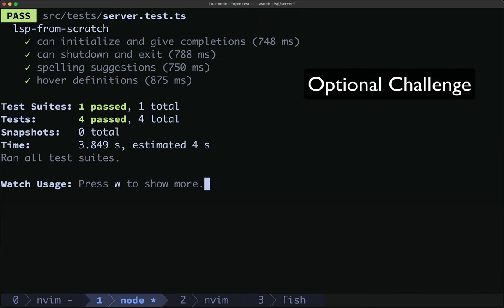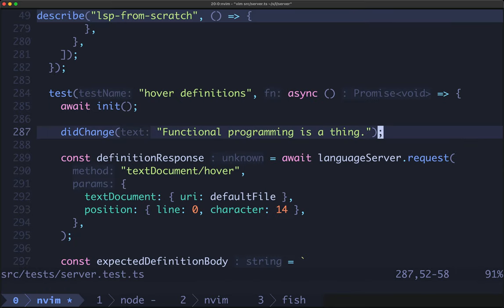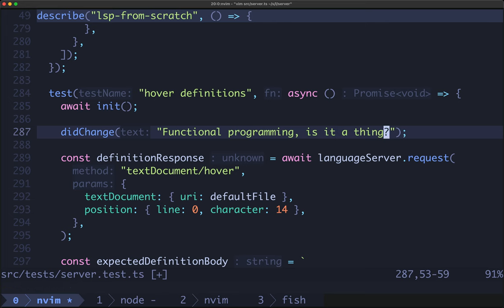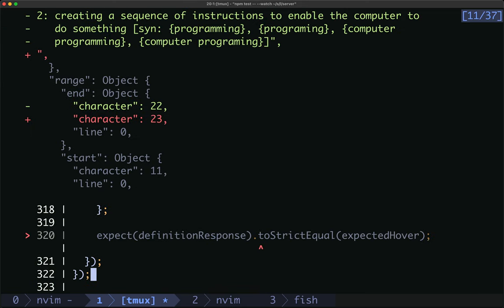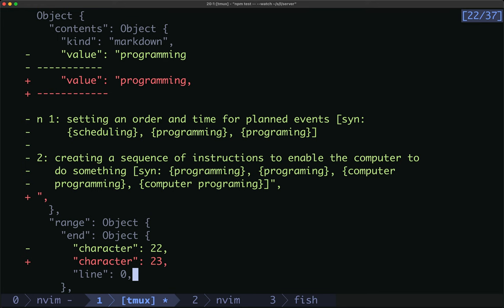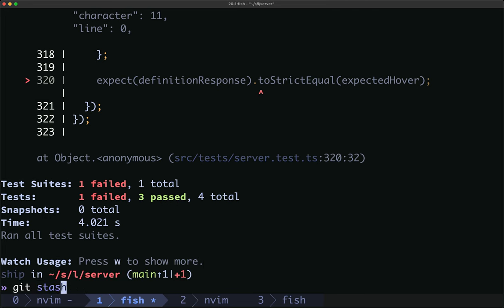There's a small bug in this implementation you can fix if you're inclined — I'll leave it as an exercise. If our test content has 'functional programming,' with a comma, then when we look at the hover it will include the comma. Dict does the right thing, but we're passing in 'programming,' and the underlined range will include the comma. There are multiple ways to deal with this and I'll let you decide how to handle it. We'll stash that and move on.